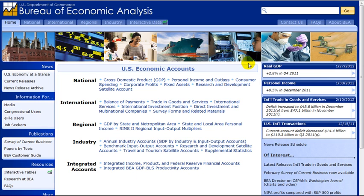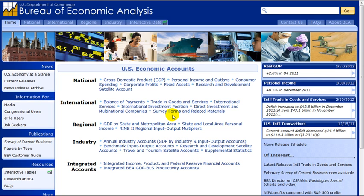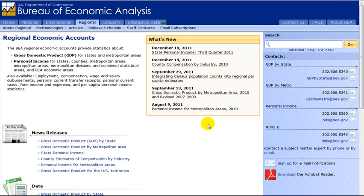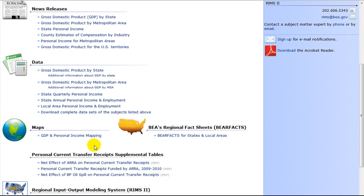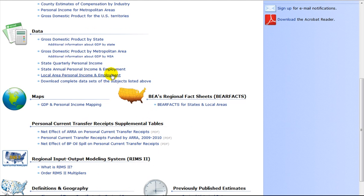On the right side of the screen, there is a search box, latest statistics, and newly released publications of interest. We will first look for personal income for the Binghamton area. To do this, go to the Regional section in the center of the page and click on State and Local Area Personal Income. On the next page, note the News and Data sections. Under Data, click on the Local Area Personal Income and Employment link.